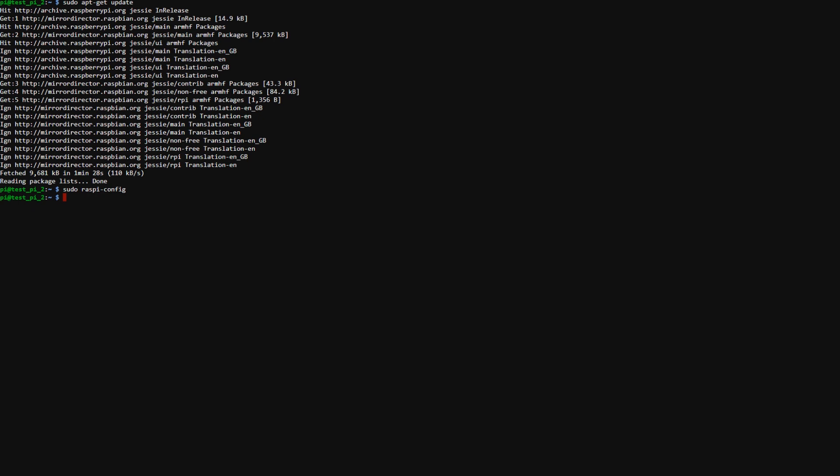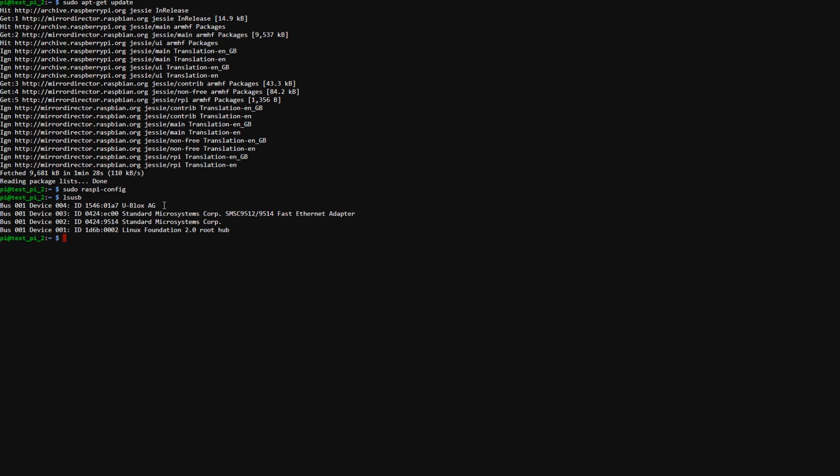I already have mine activated. But now that that's done we need to verify that the module has been detected. So to do that we just type lsusb. And what you're looking for is this ublox ag. If you're using a different module the name may be a little bit different but this is what we're looking for.